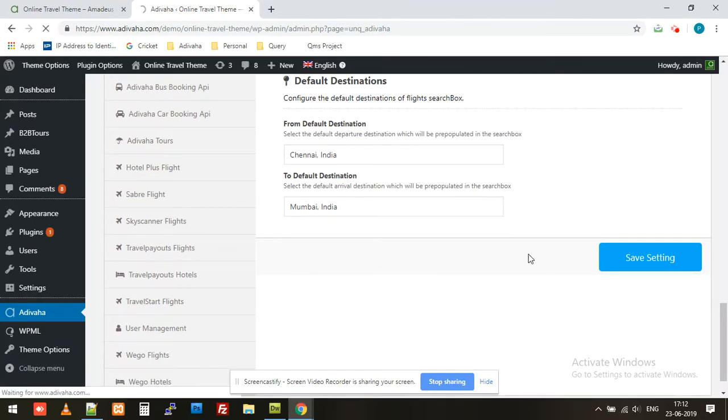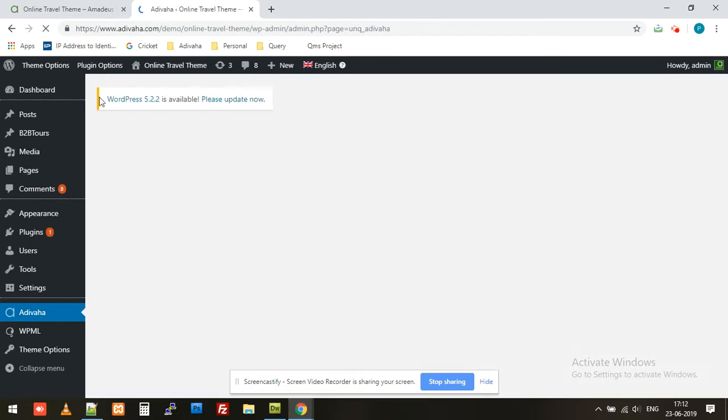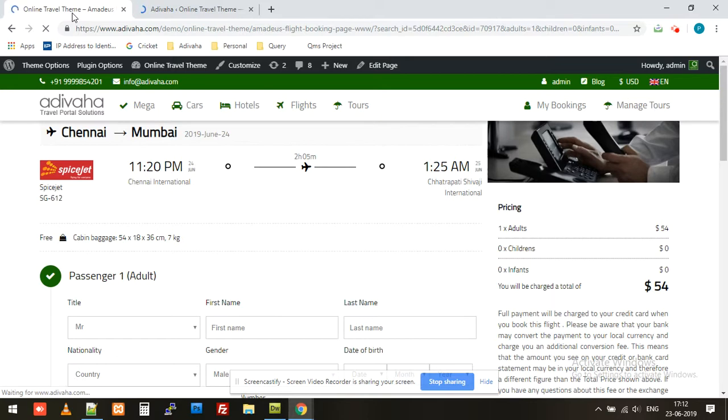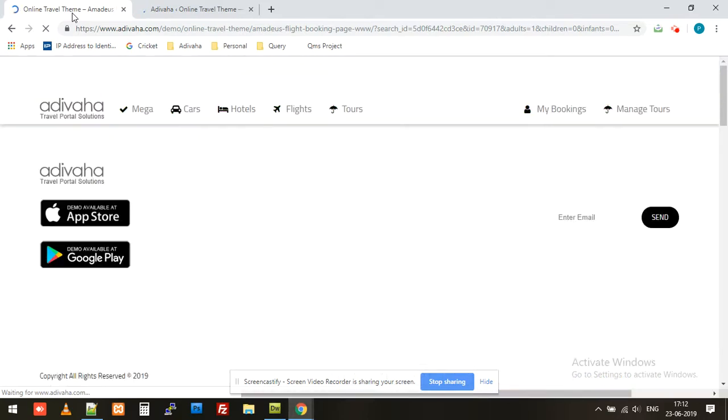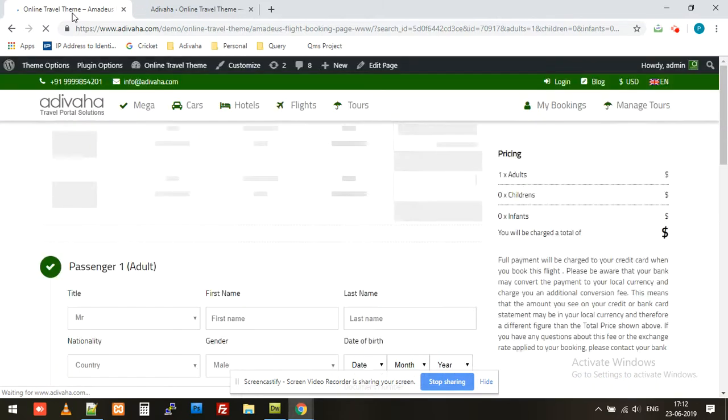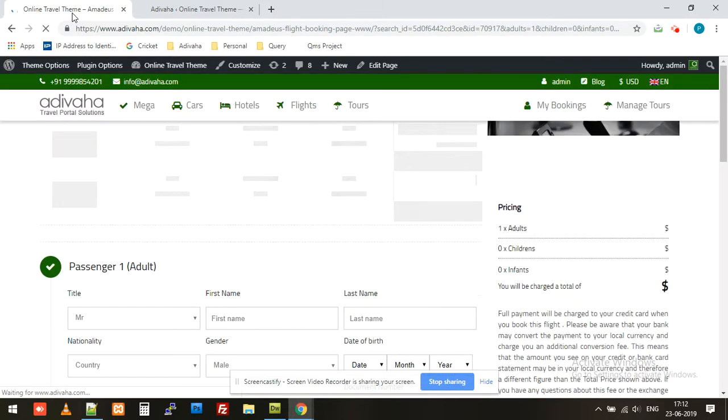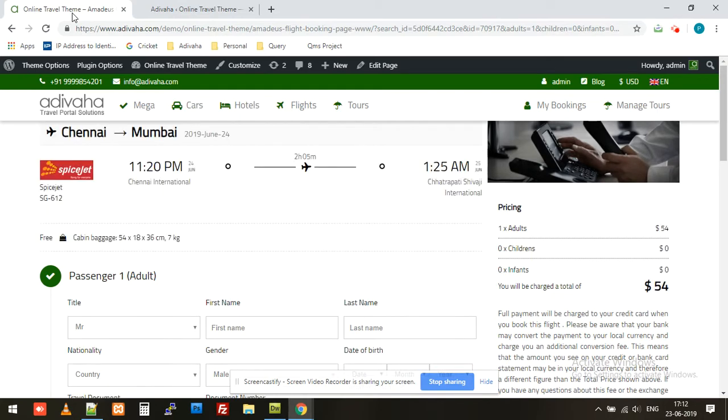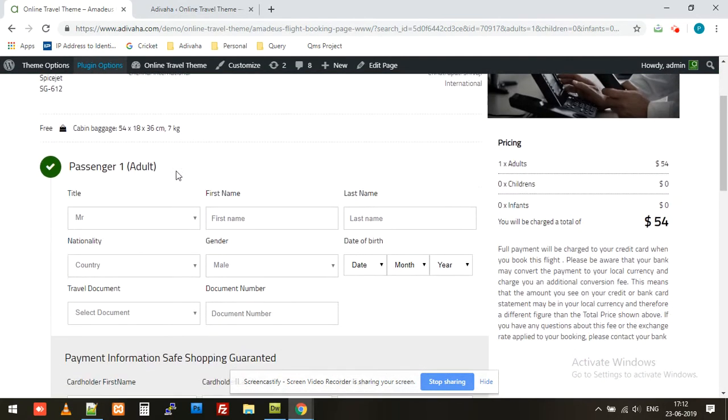So we are done with both points. Now we'll simply refresh this page. Done. And we'll try to fill in the form.